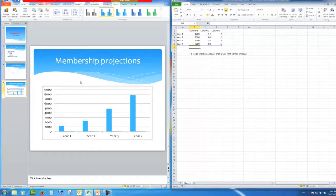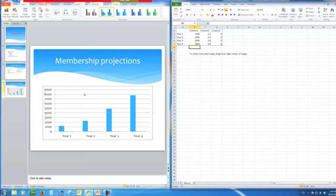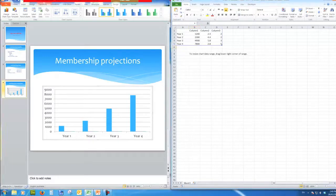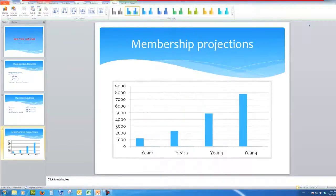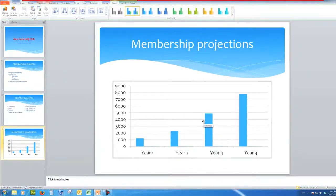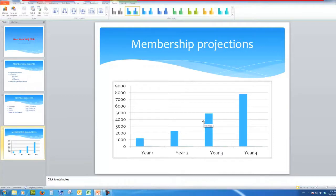So there we go, now I see a chart of the number of members. So I can close Excel, and there is my PowerPoint chart.